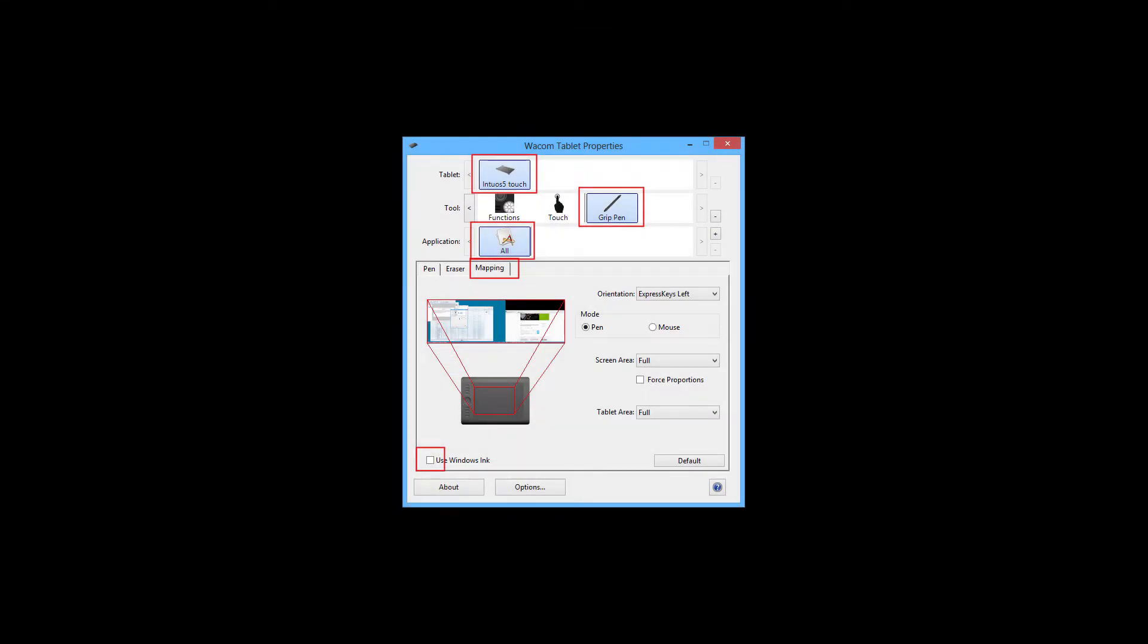Second of all, you want to go into your Wacom tablet properties and select your device and the tool. You want to select the grip pen. Under applications, select All, select Mapping, and then go down to the bottom left corner and make sure that your Use Windows Ink is unticked.